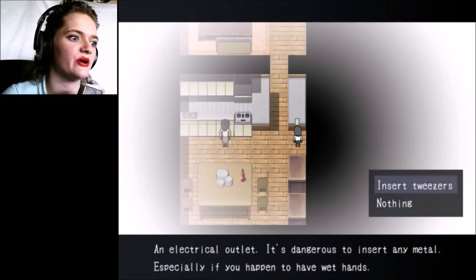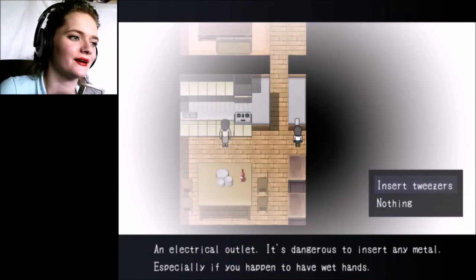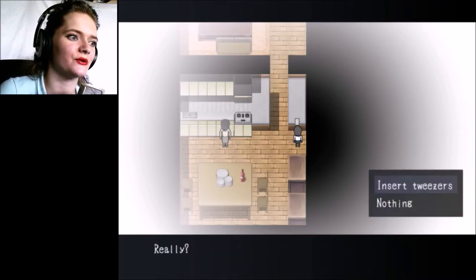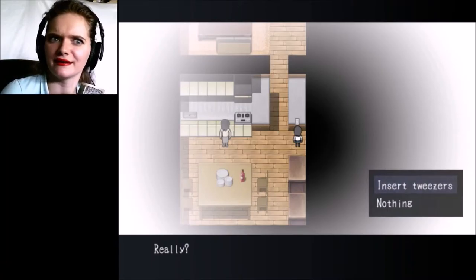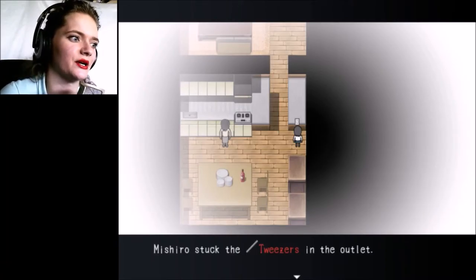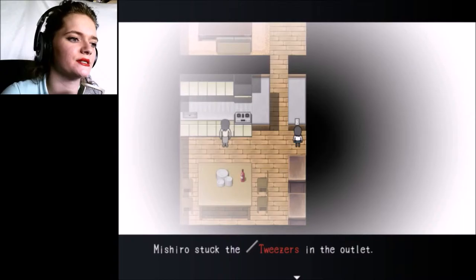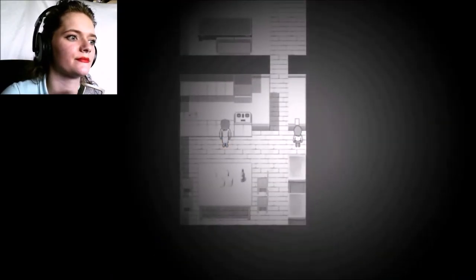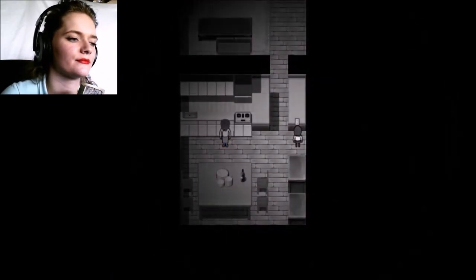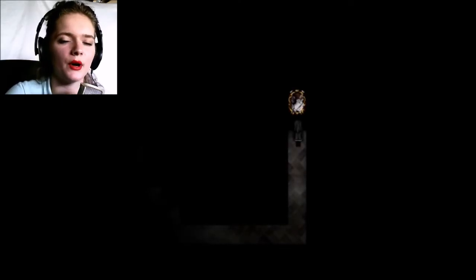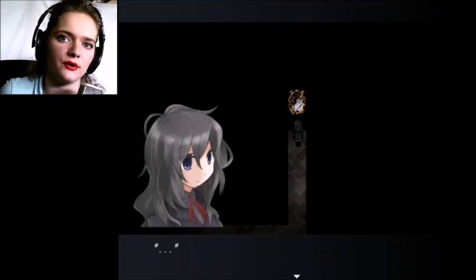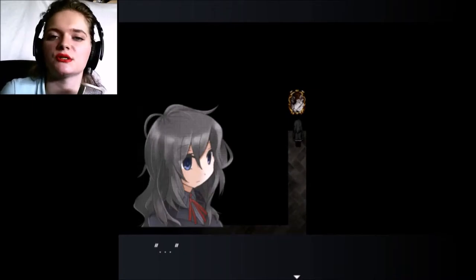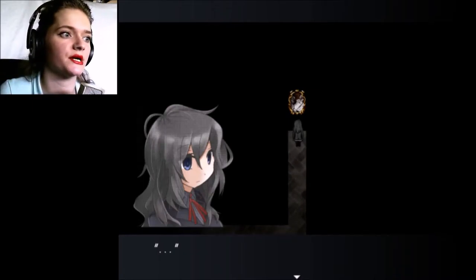So there's some trouble going on in the family. I suspect I have to do something with these tweezers and this water. Maybe I'll have to shop an electrical outlet - it's dangerous to insert any metal, especially if you happen to have wet hands. Let's do it. Really? Yes, really. I'm done here. And the mirror broke.